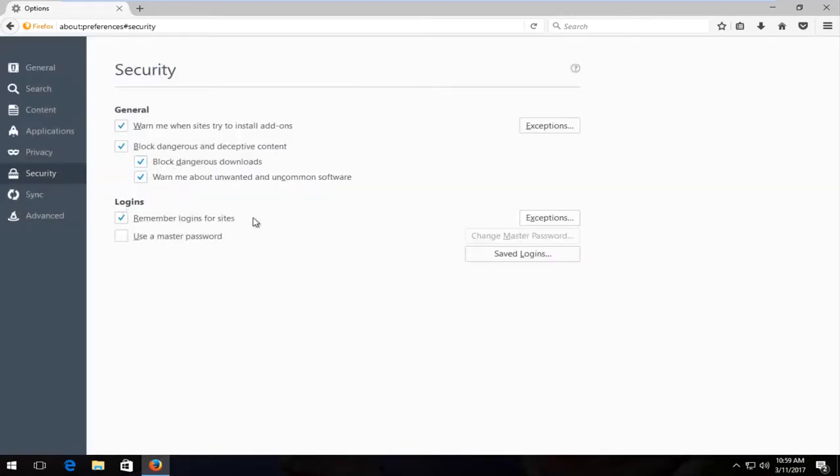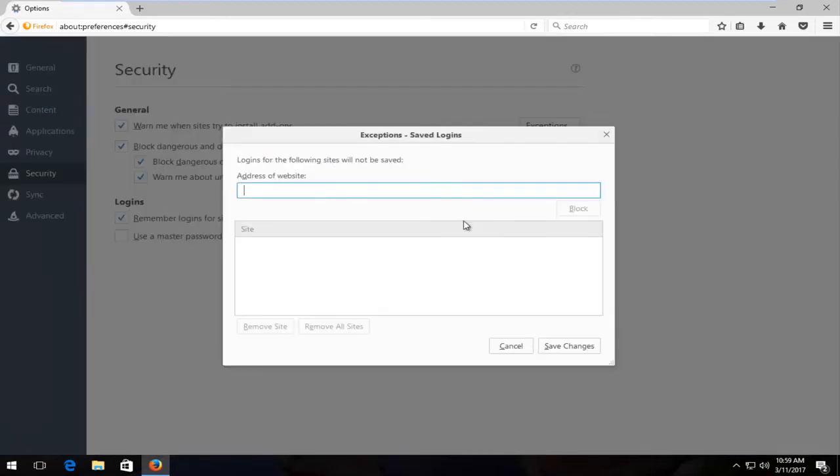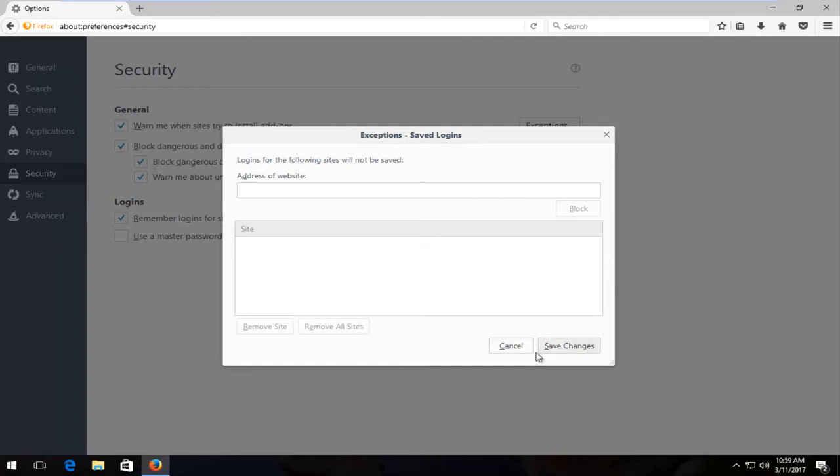And for logins, left click on exceptions. If there's anything listed here, you want to also delete them as well by clicking on it and then remove site or remove all sites.